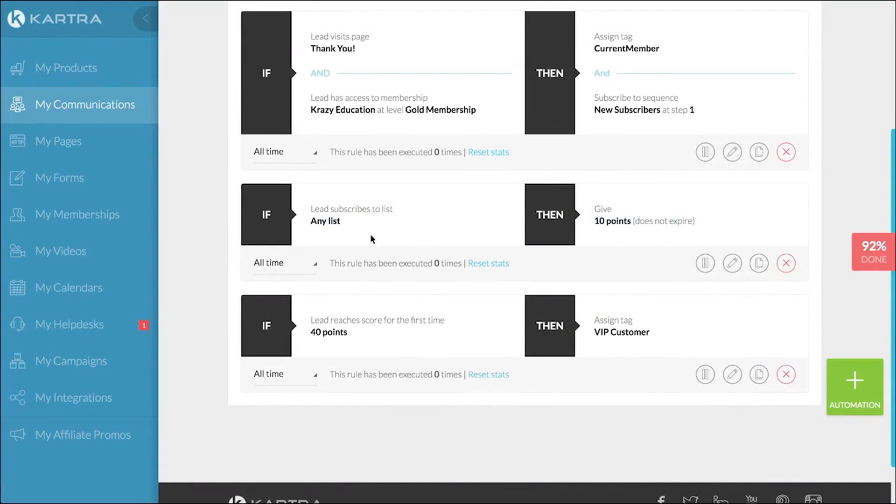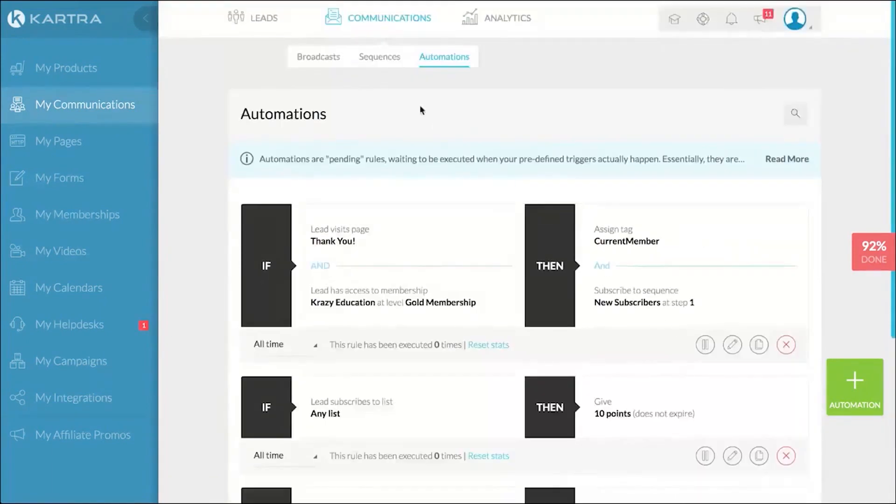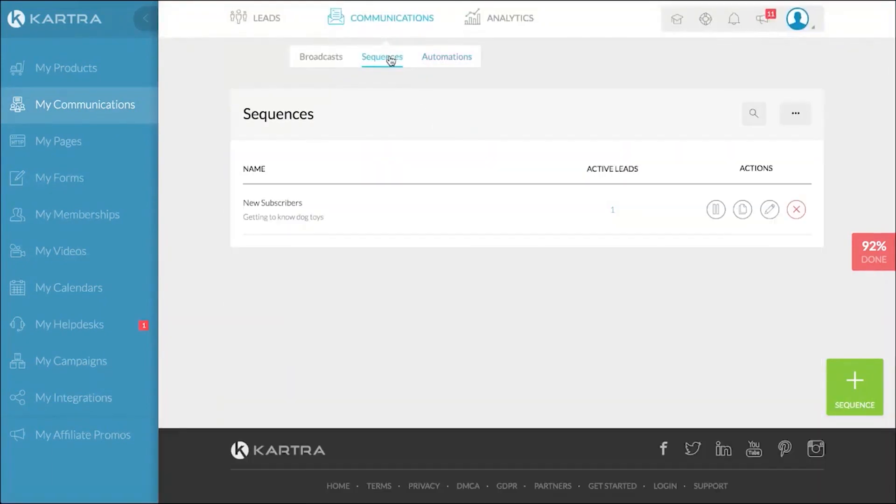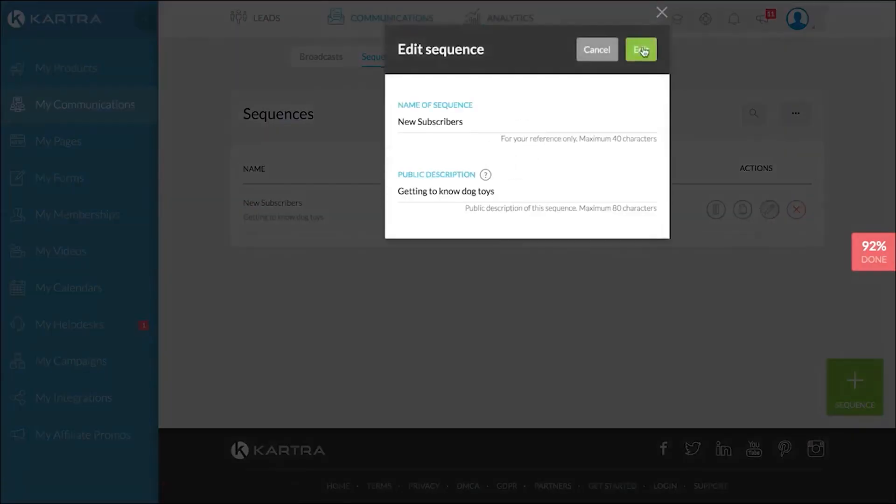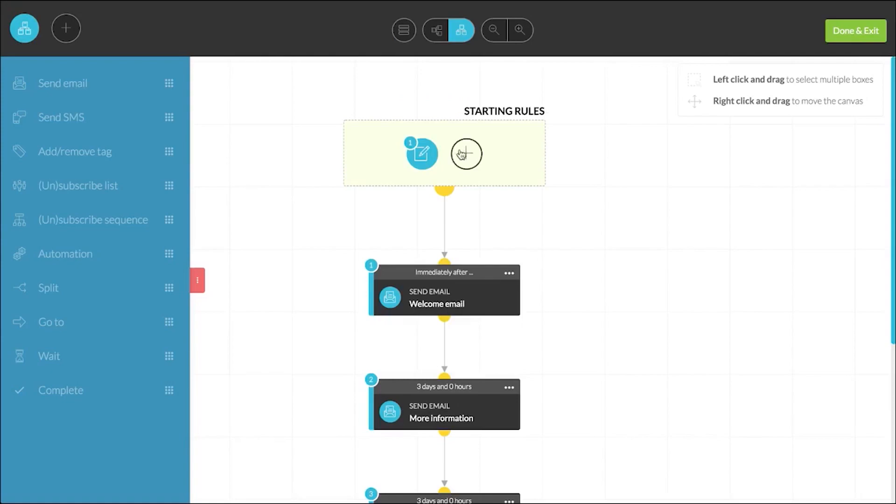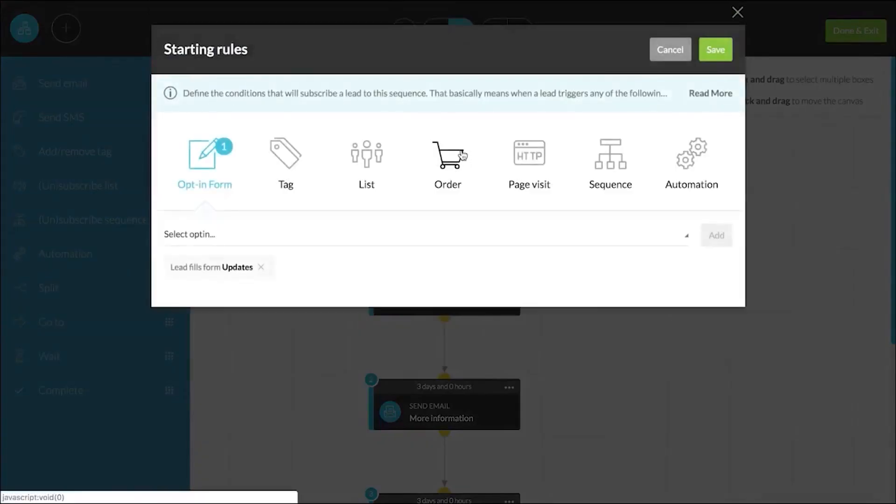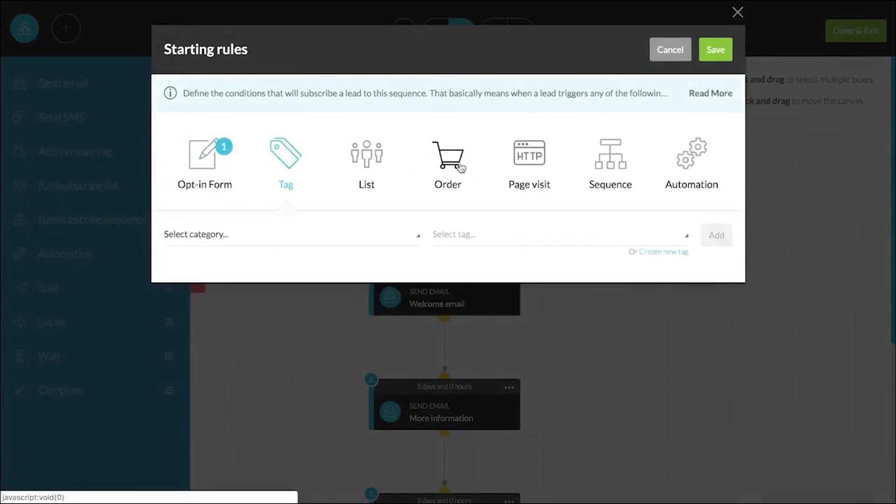When submitted, Kartra's powerful trigger automations will allow you to instantly engage your new leads, building a relationship with them right at the moment they are most interested in your brand. You can trigger specific actions based on their form input, assign them a unique tag, subscribe them to a particular mailing list, or trigger custom automation.